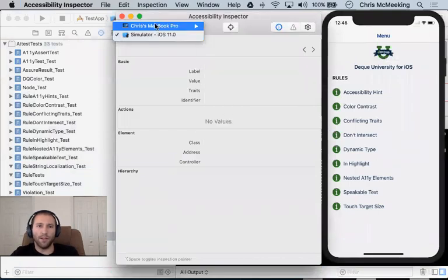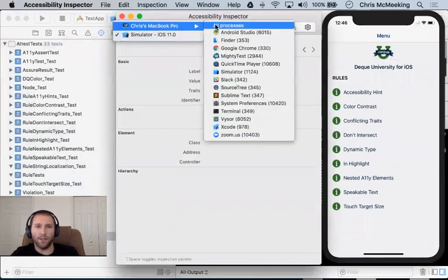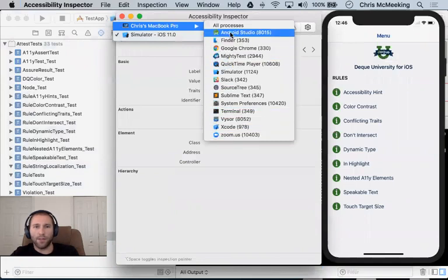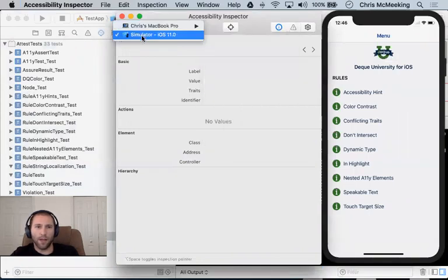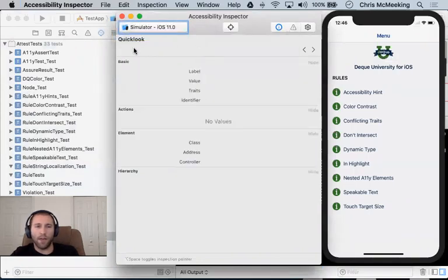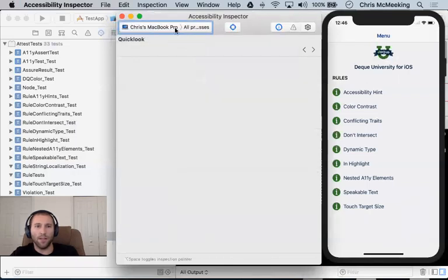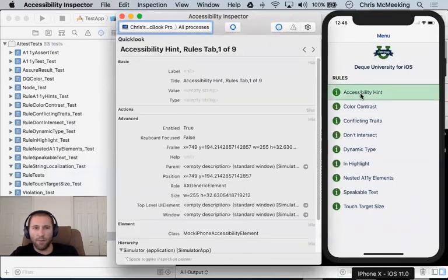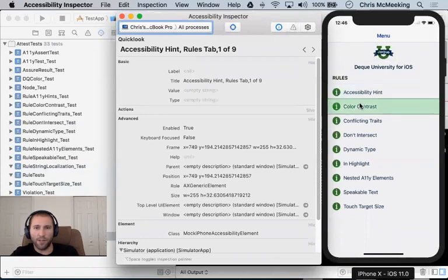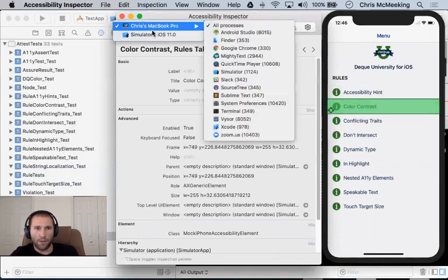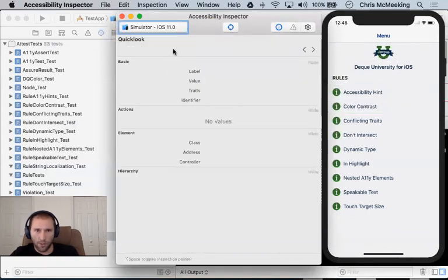And then notice over here, the Accessibility Inspector, I can connect it to a lot of different processes. I am going to connect it to my iOS simulator, and when you connect it, you can run it in against your MacBook Pro, but what's going to happen is you're going to get different types of feedback.